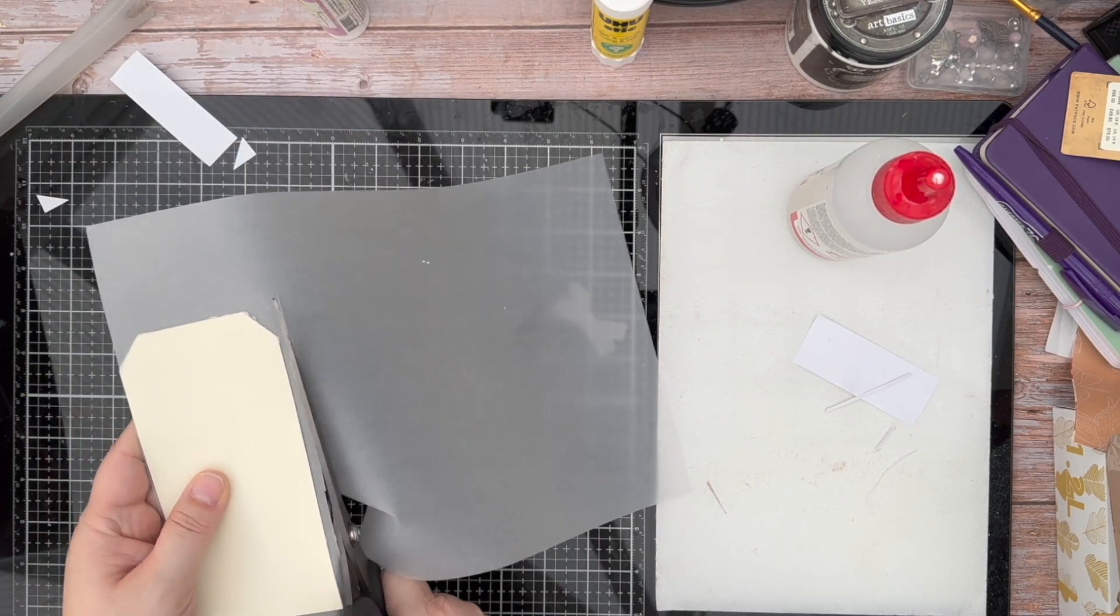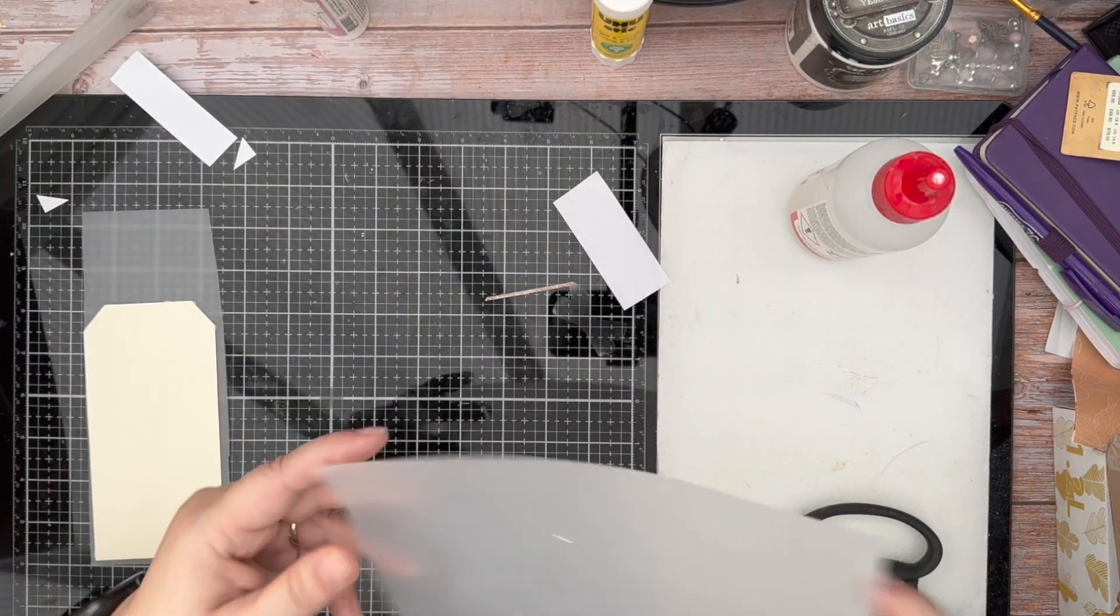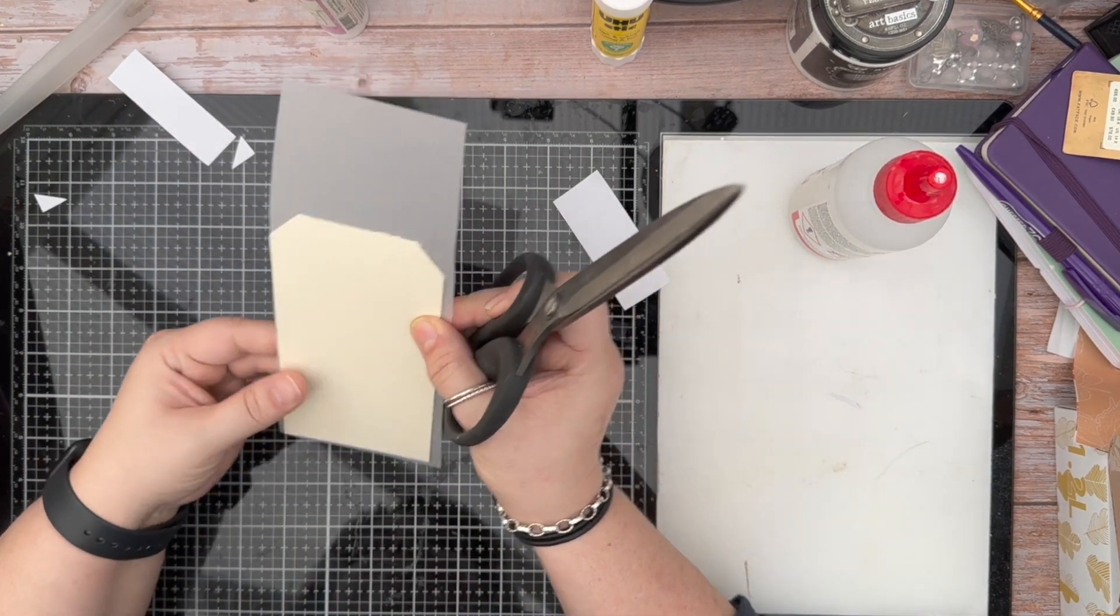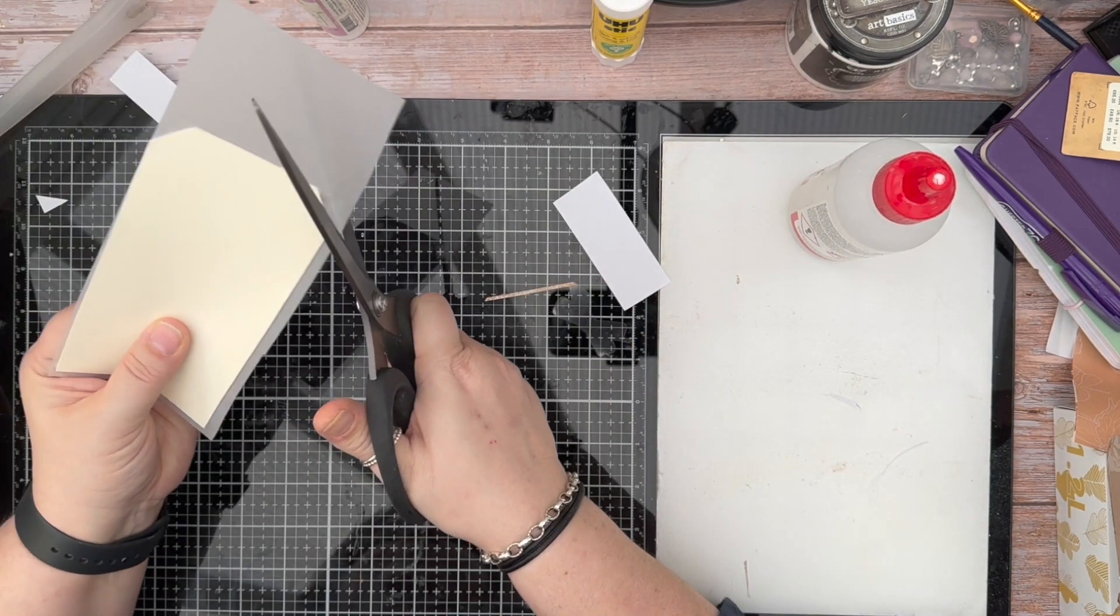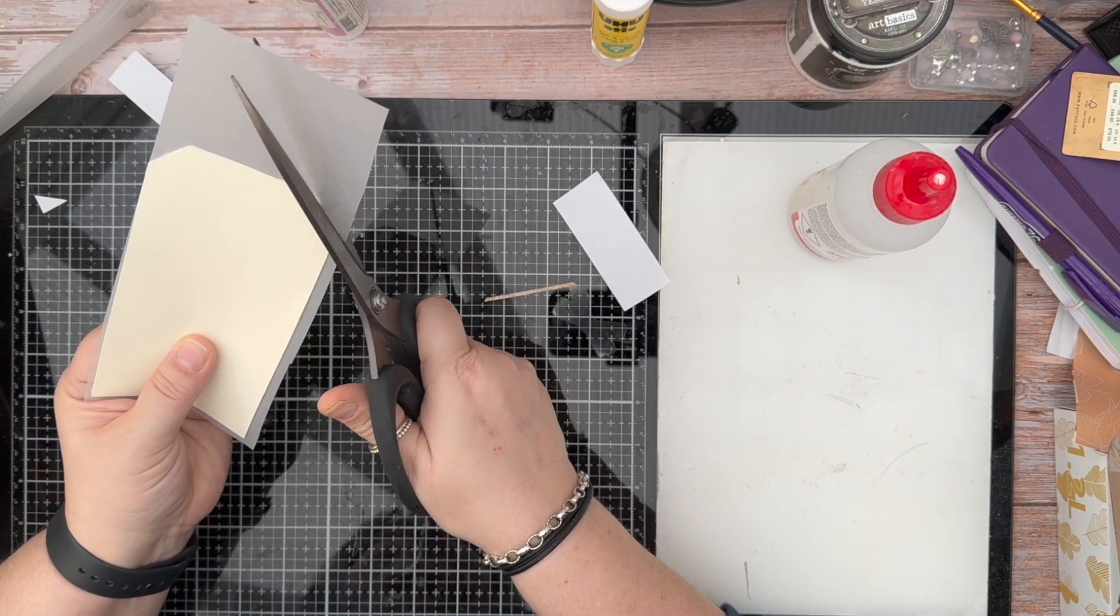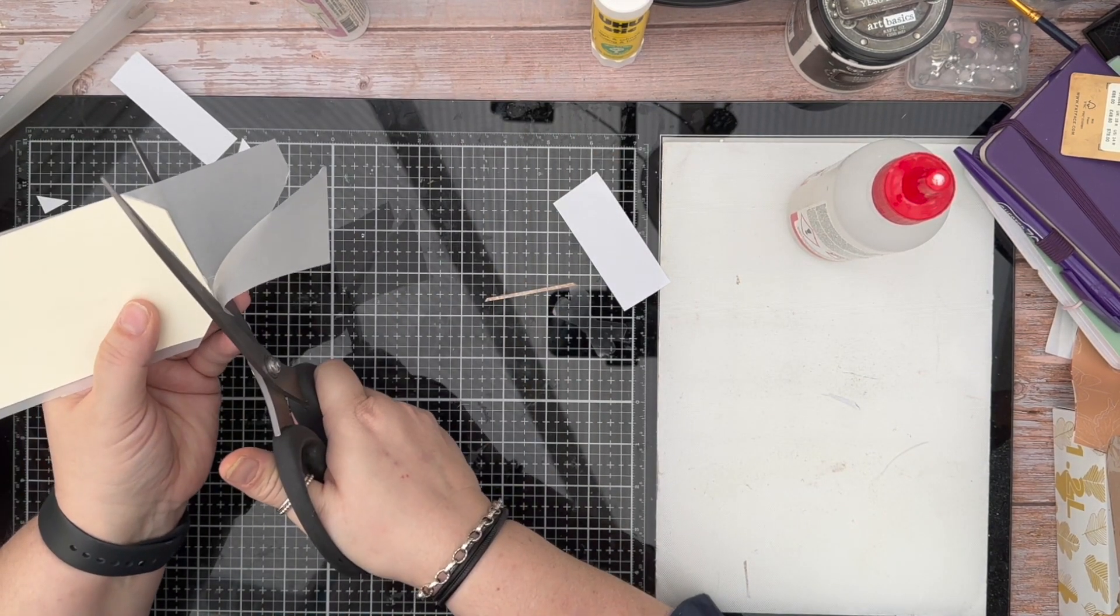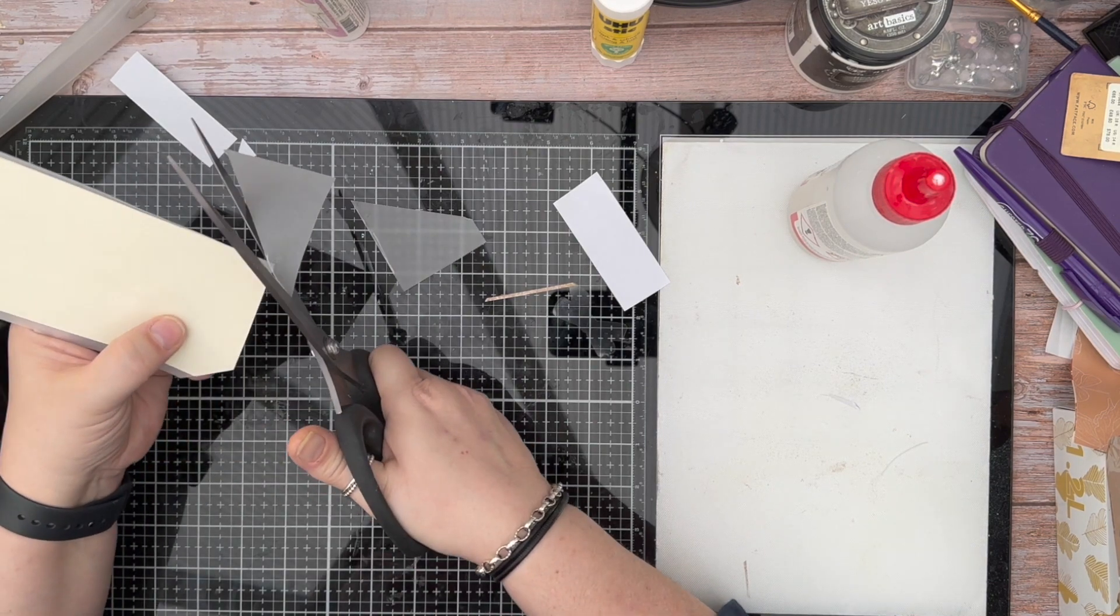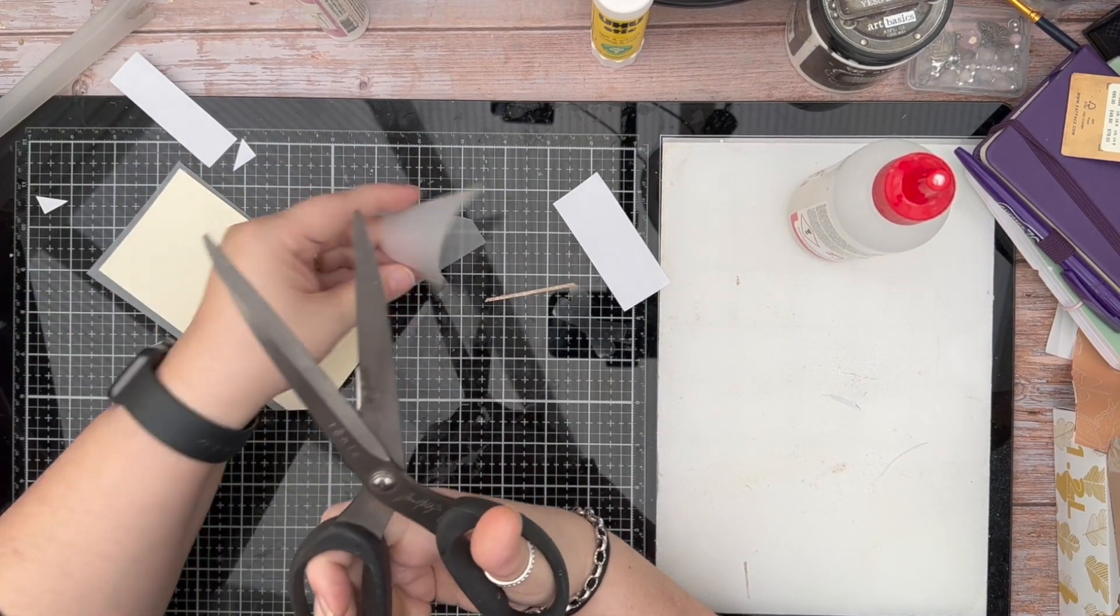As I said, you can print directly to the acetate—not the acetate, I'm saying acetate, sorry, it's vellum. You can print directly to the vellum, which I have done and I love the look of it. I really do love the look of it, but as I said today, I had the card and the paper already to go, so that's what we're going to do with this.